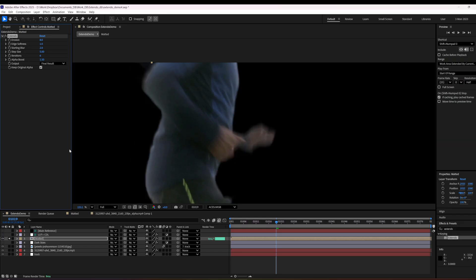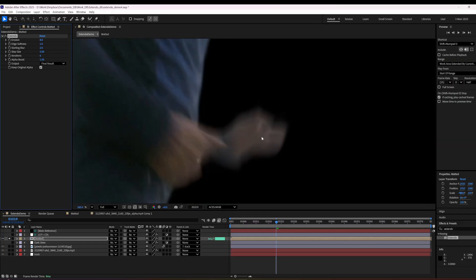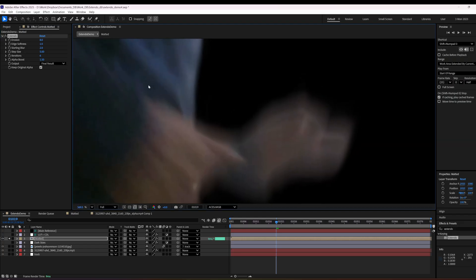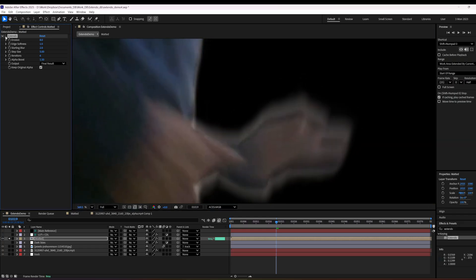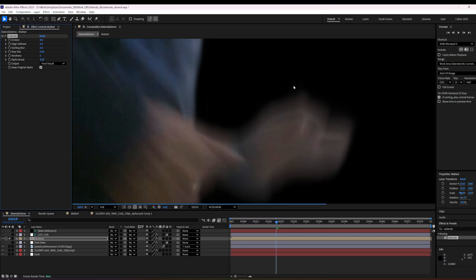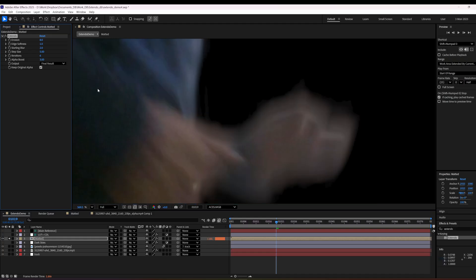But when I check keep original alpha, it gives me this. So you can see it matches the original alpha. And then I have this alpha boost thing, which can kind of nudge it out a little bit or nudge it in a little bit.